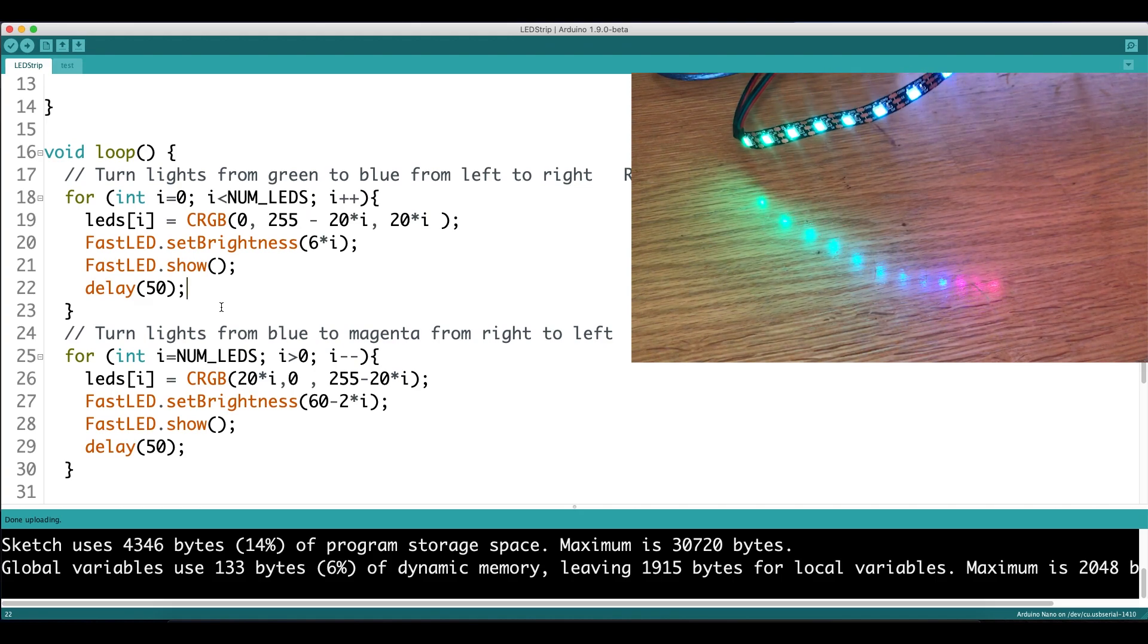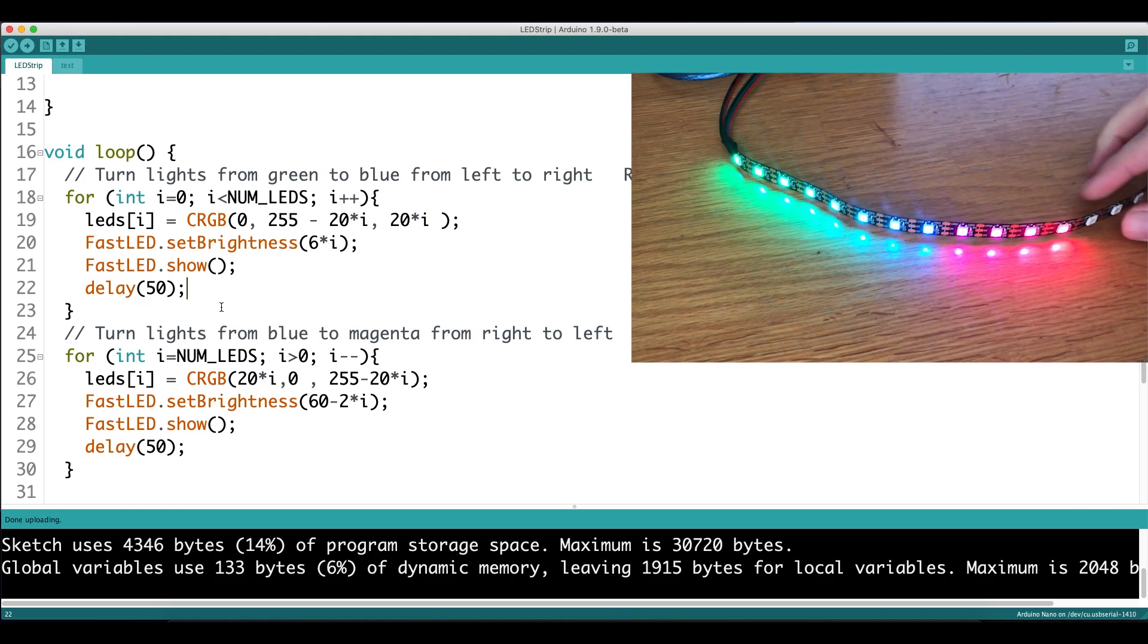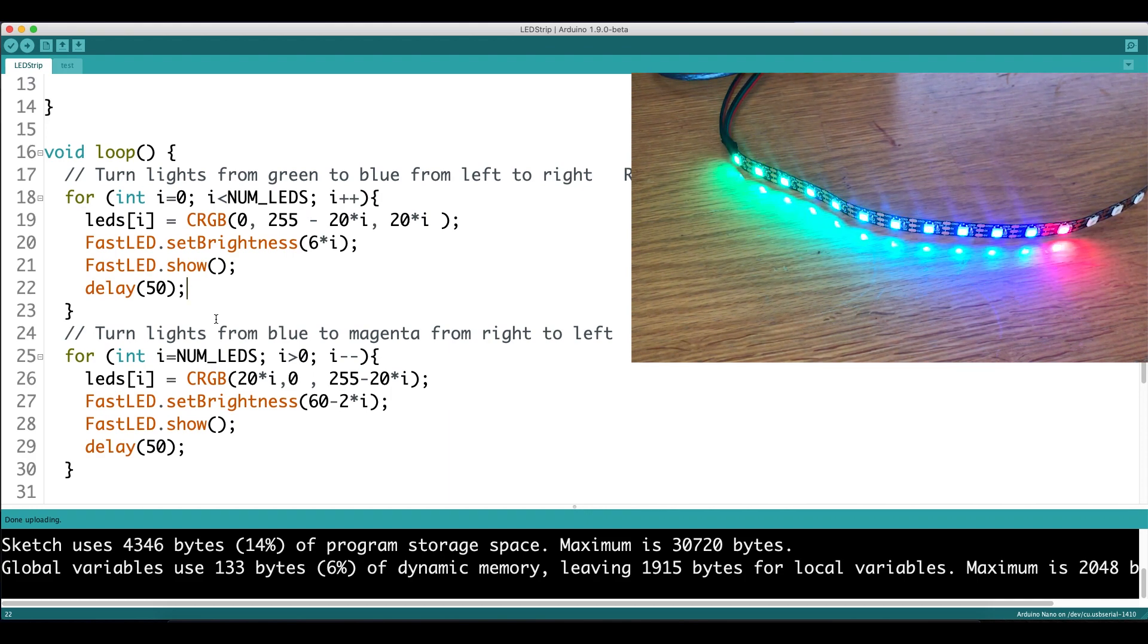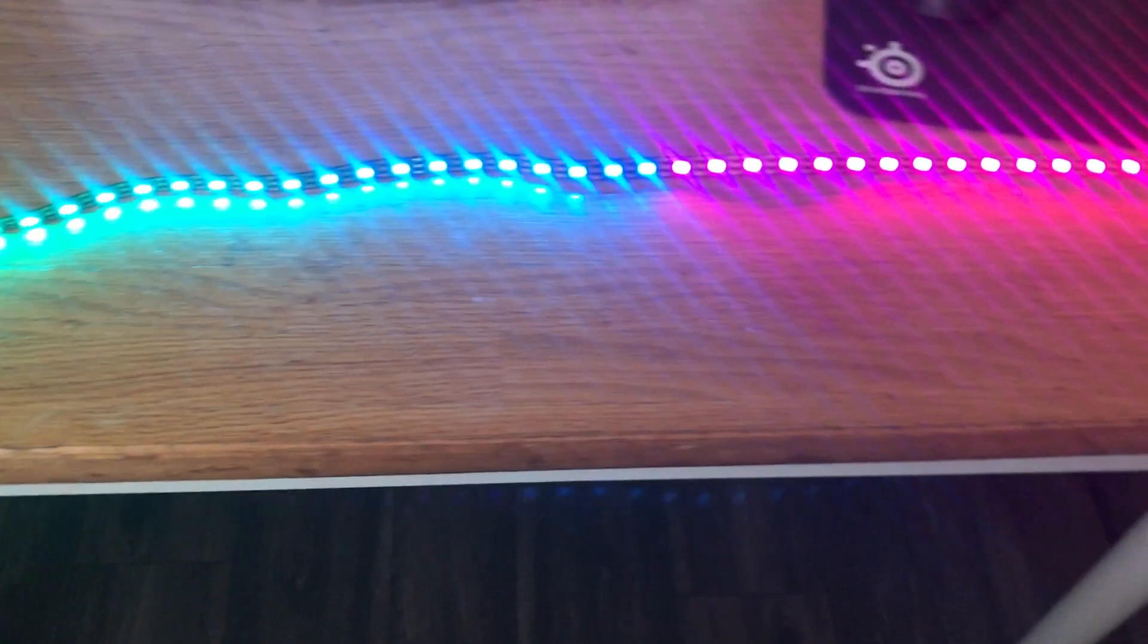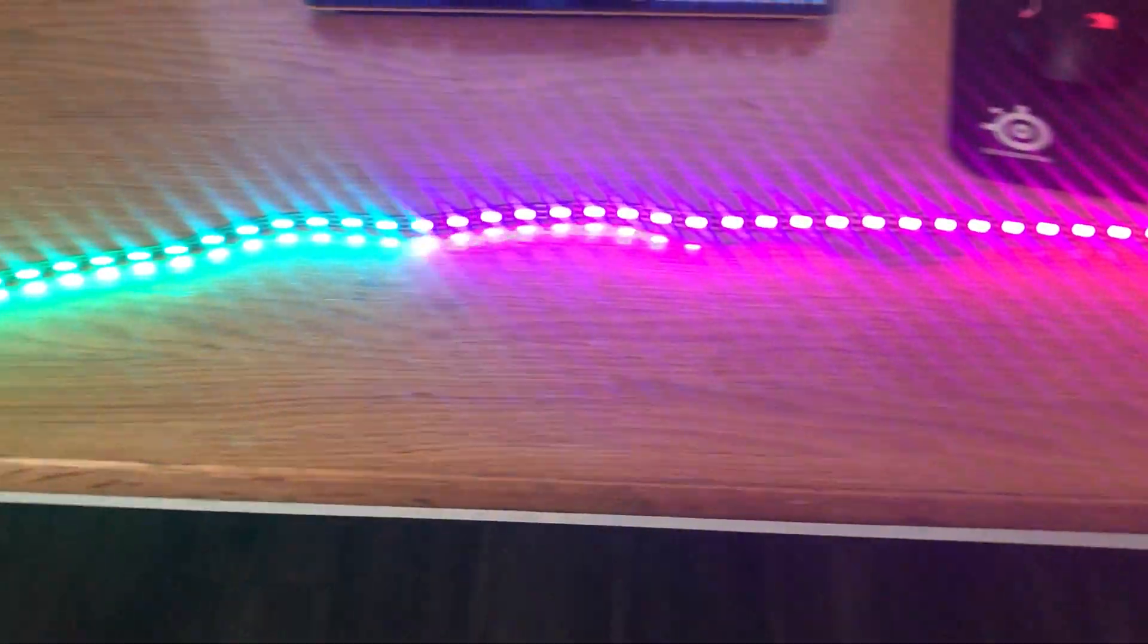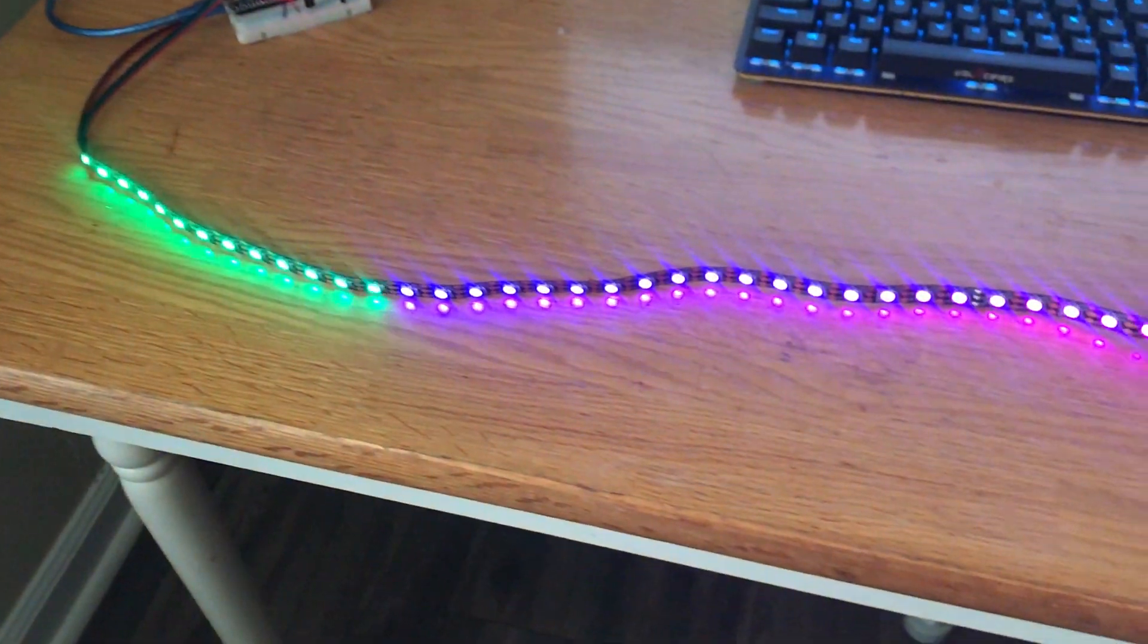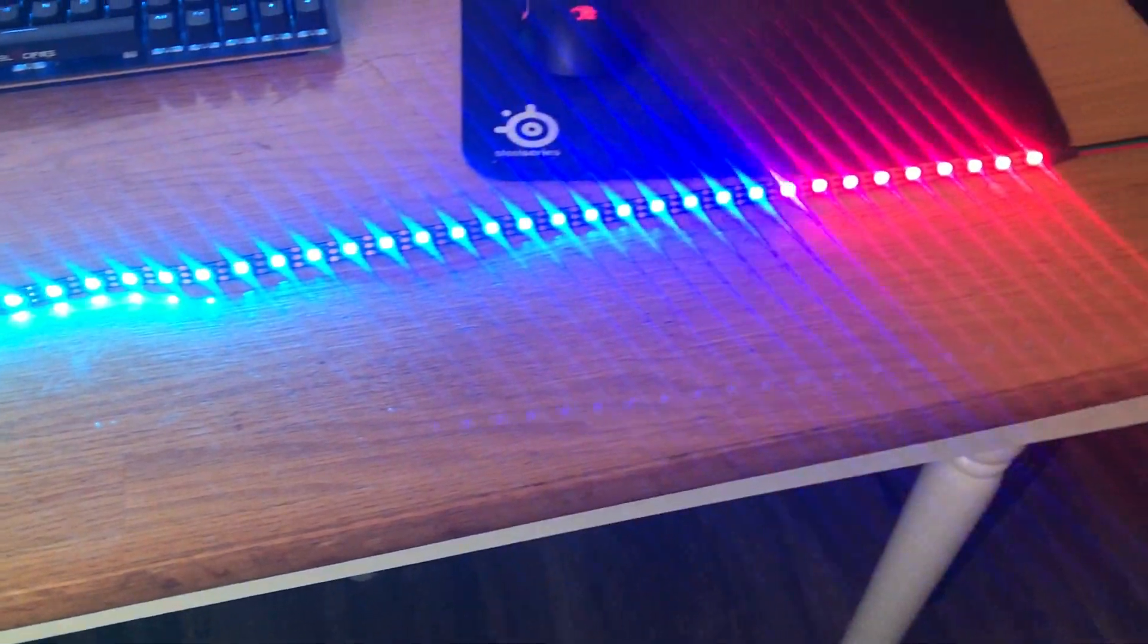This video is just the starting point for individually addressable LEDs. You can do a lot more with these. You can tweak the delay values, the brightness, and the colors all to make your own custom patterns. I'll be sure to make more videos in the future for some more advanced LED control. But until next time...